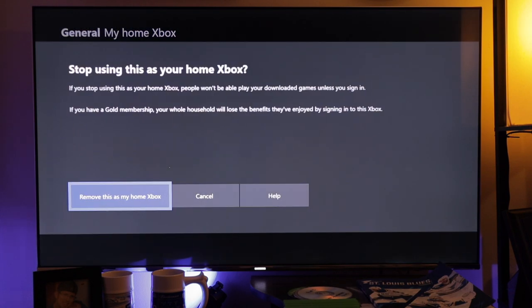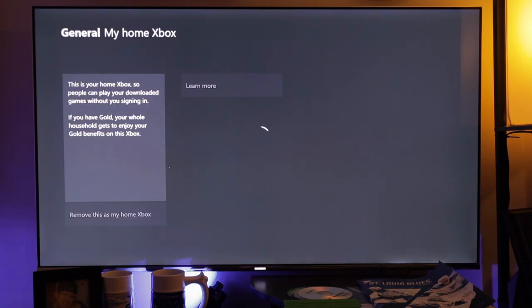We're going to click on that, and it's basically just going to ask you to verify it and you're going to click it again. And you should be set.